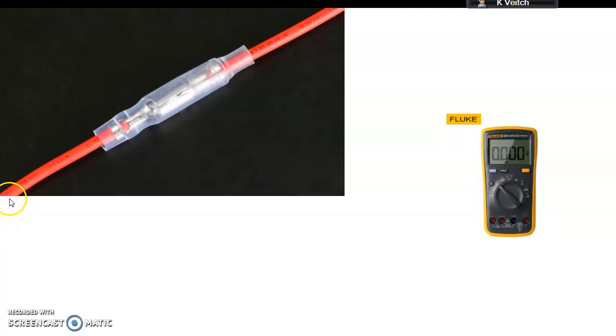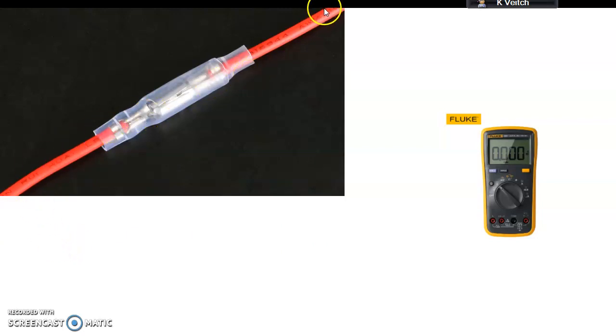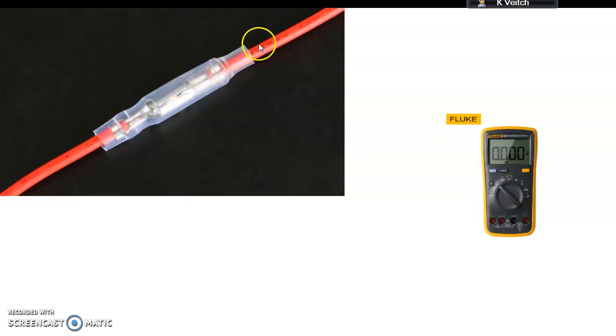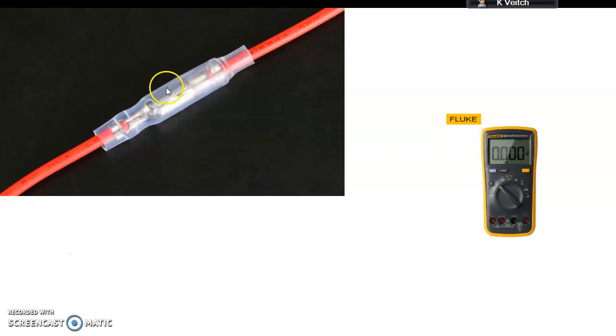Now assuming that there's 12 volts, let's say it's coming from this end and it's flowing to our, let's say we've got a light bulb at this end and then from the light bulb it goes down and you have an earth connection. So there should be 12 volts pushing through this wire connection and theoretically this connection should offer no resistance.